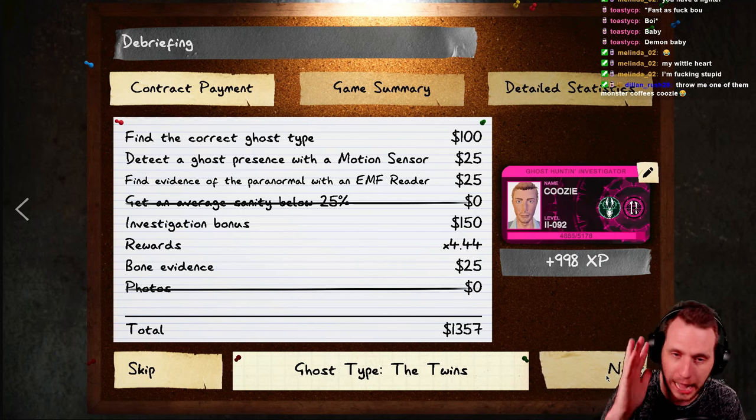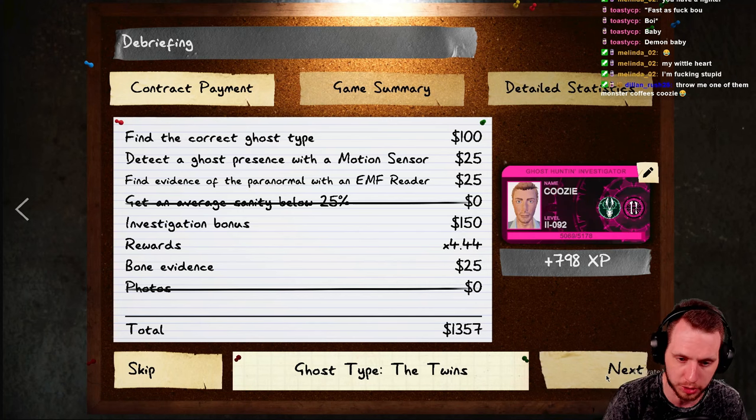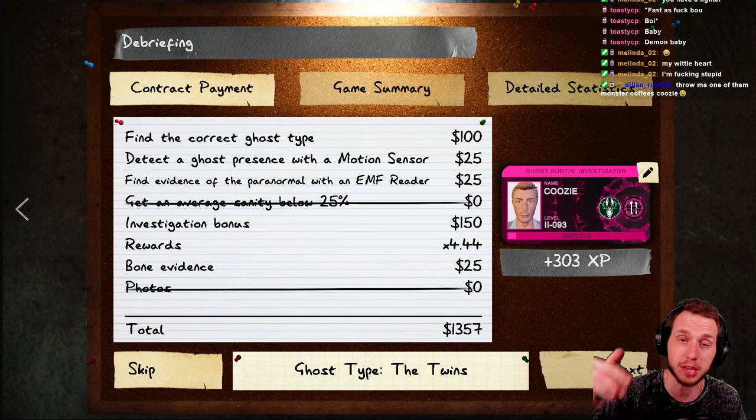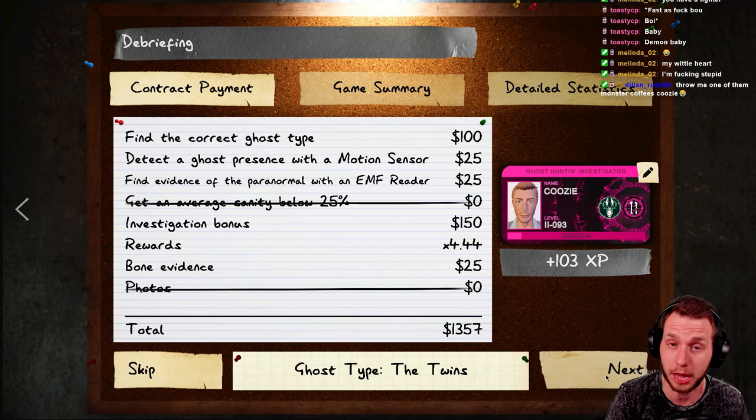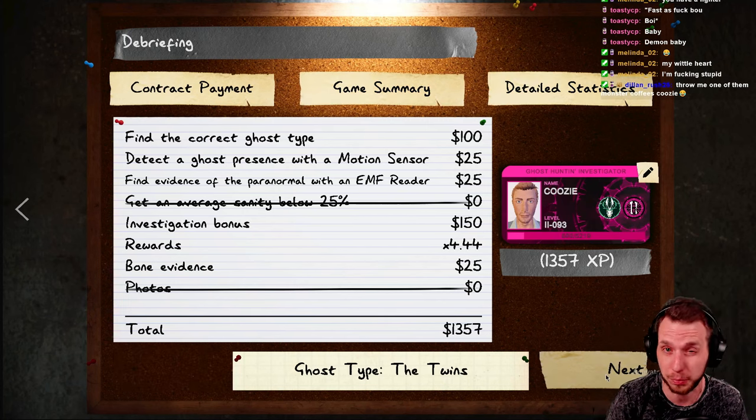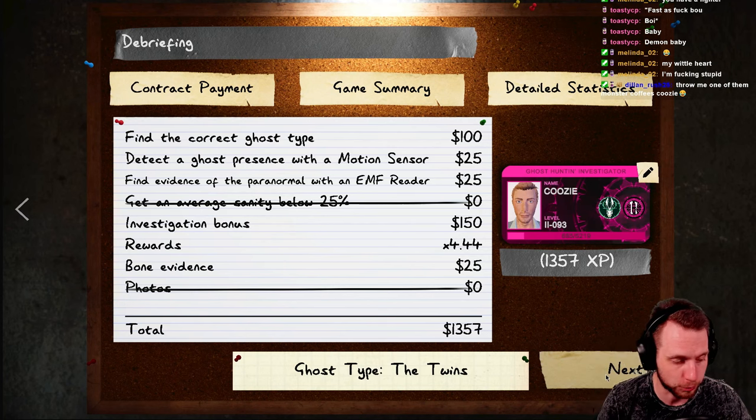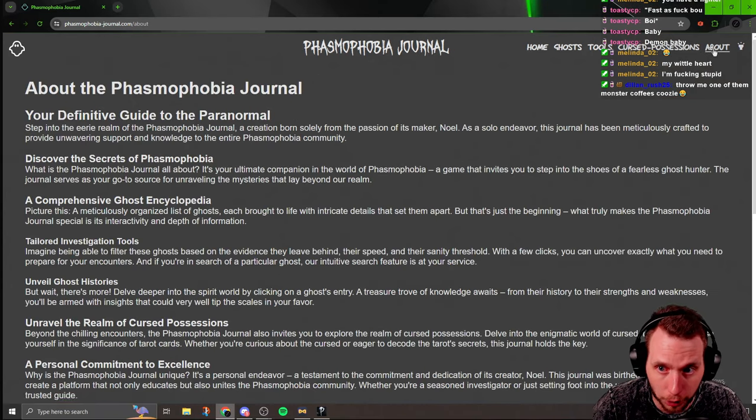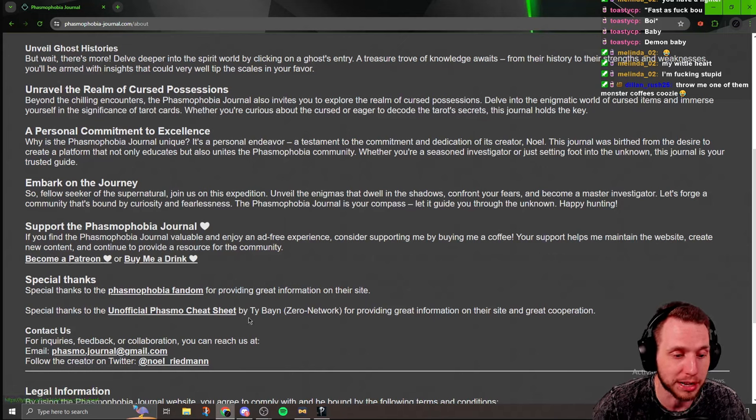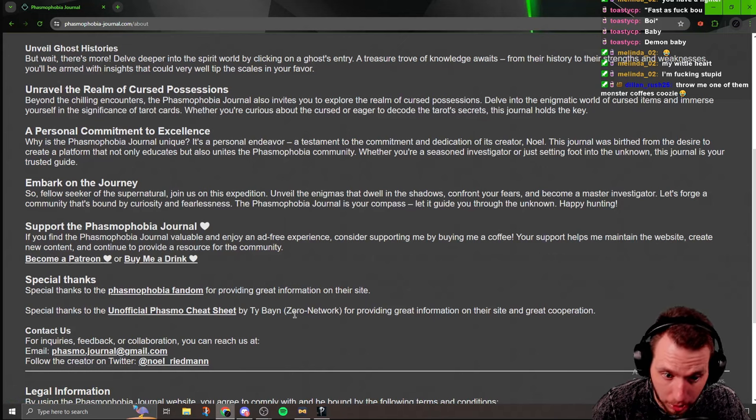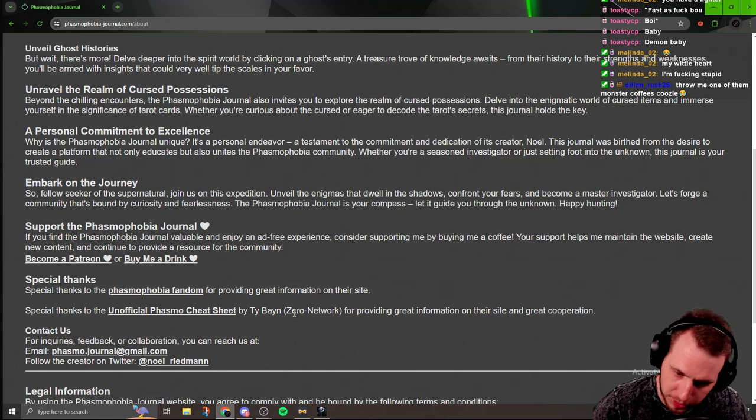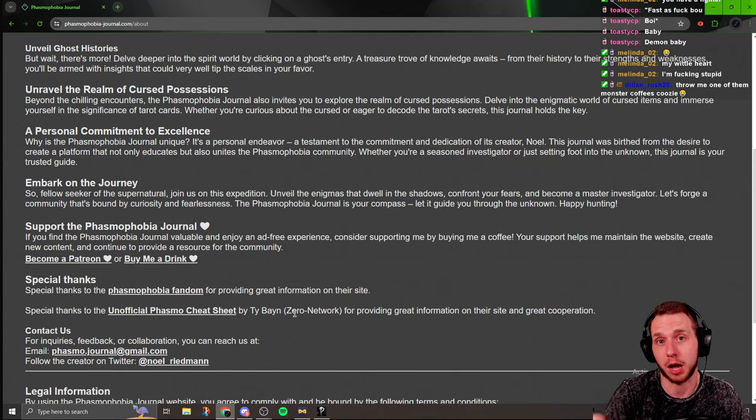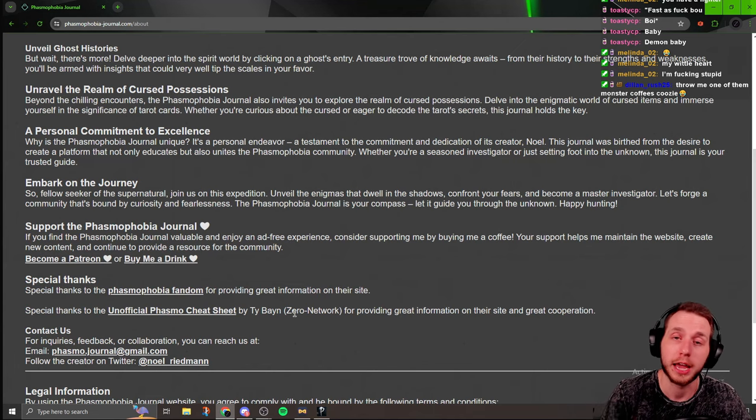Again, link for that is down below. Also, speaking of links, I recorded this live on stream right now. I stream almost every night around 8 p.m. Eastern. So, the link for that is also in the description. For those of you that want to check out the other, the unofficial Phasmo cheat sheet by Ty Bain, I'll link that as well. So, anyways, hope you enjoyed it. Thank you so much for watching. And until next time, take care of yourself. Take care of each other. And I'll catch you in the next one.